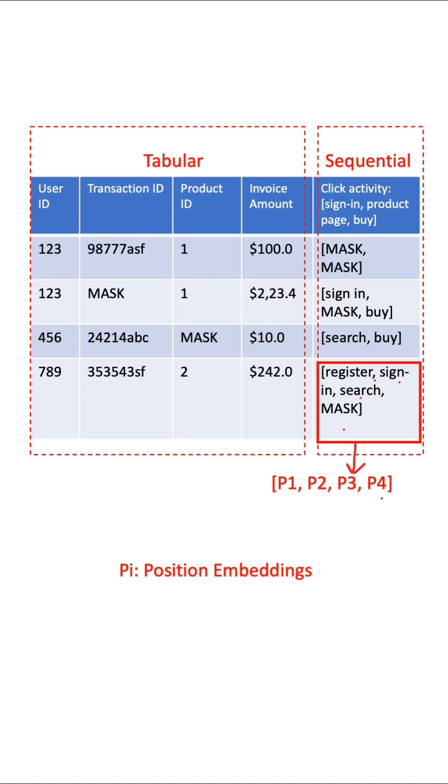The network predicts randomly masked cells and uses positional encoding for sequential data. Since tabular information is also used, additional column embeddings similar to positional encodings are trained to retain the column orders.